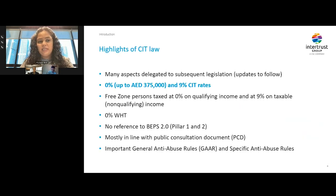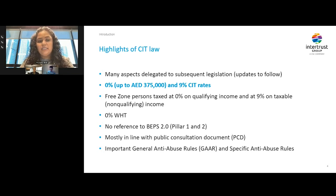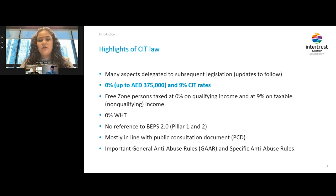Looking at the main characteristics of the law, it is interesting to note that many aspects of the law are delegated at Cabinet, Ministry, or Tax Authority level. This is the reason why you have seen in the last couple of months a series of decisions released on different provisions of the law by the Cabinet and the Ministry. We believe that such information will continue to be released in upcoming months, and you can watch our space for these updates.